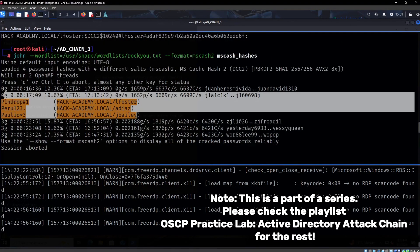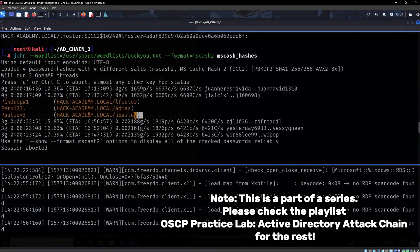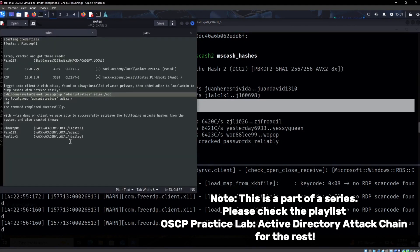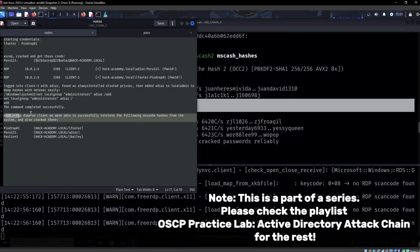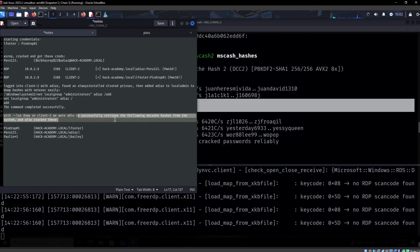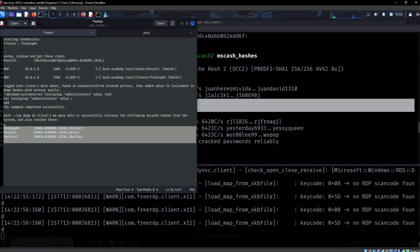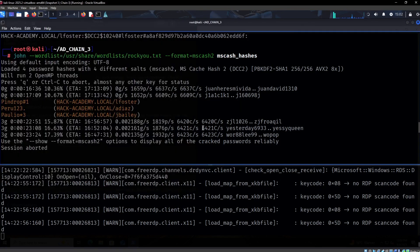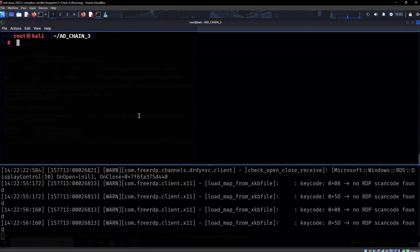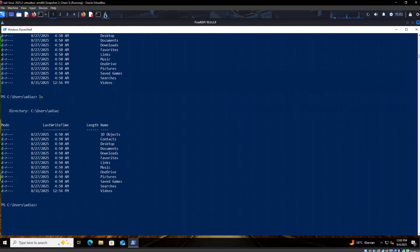The hash is finally cracked. I put in the notes that with LSA dump on client two, we were able to successfully retrieve miscache hashes from the system and crack them. This is the output we have right here. We now have access to more users as a result.